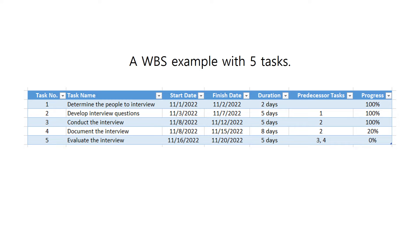For example, here is a work breakdown structure of conducting an interview with five tasks. The WBS must include the task number, task name, start date, finish date, the duration, and the predecessor tasks that indicate which tasks must be done before starting another task. For example, task number two can only start after task number one is complete. Tasks three and four can start at the same time after task number two is complete. The task progress indicates the percentage of work done to show the actual progress of each task. We will be using this work breakdown structure in creating our Gantt chart.